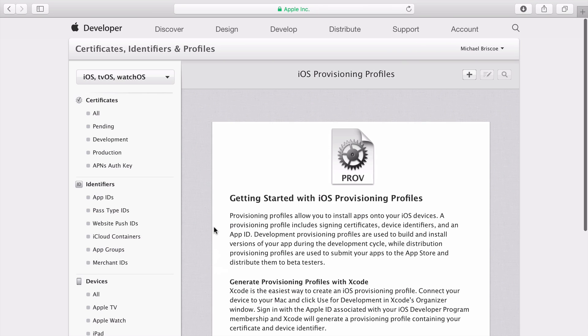A Provisioning Profile joins together all that we've done so far, including certificates, device identifiers, and the app ID.